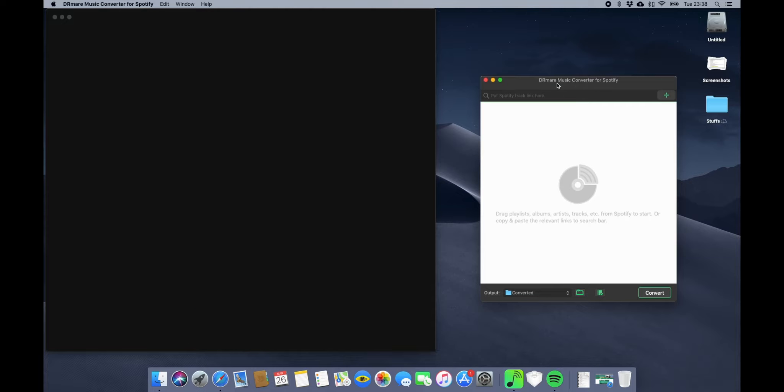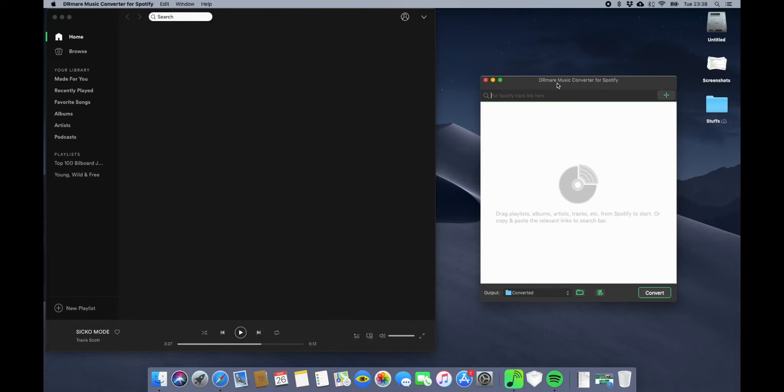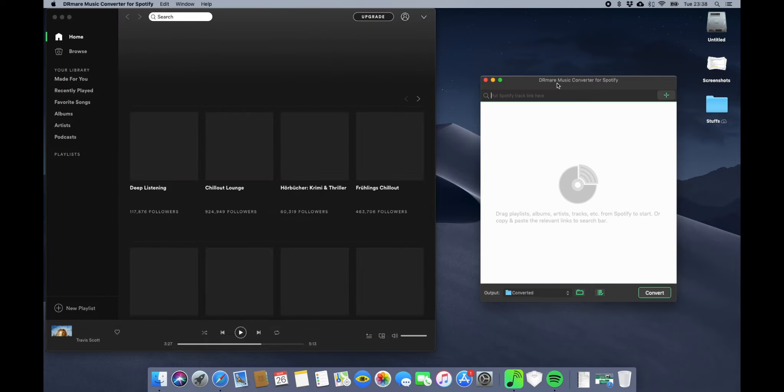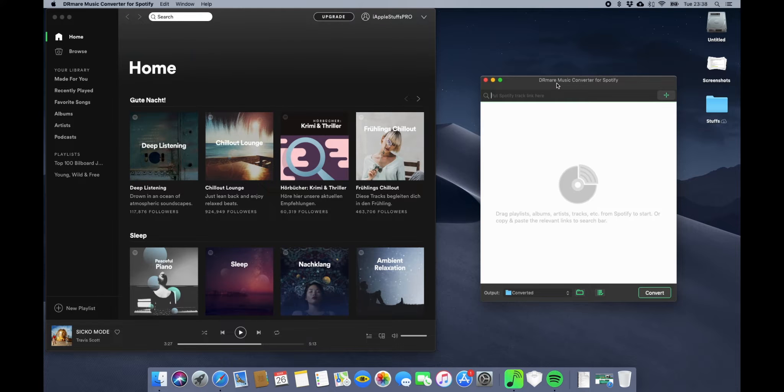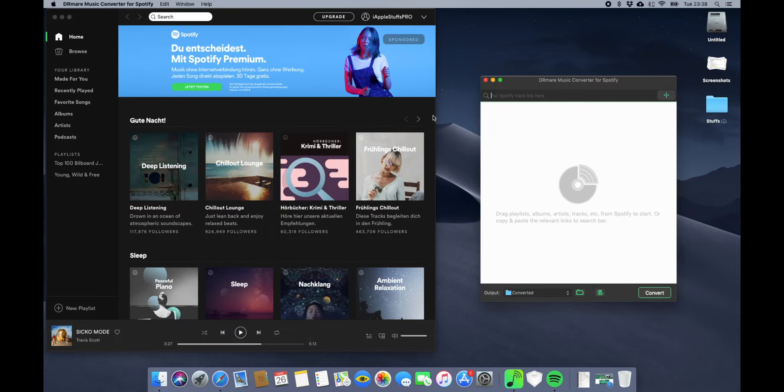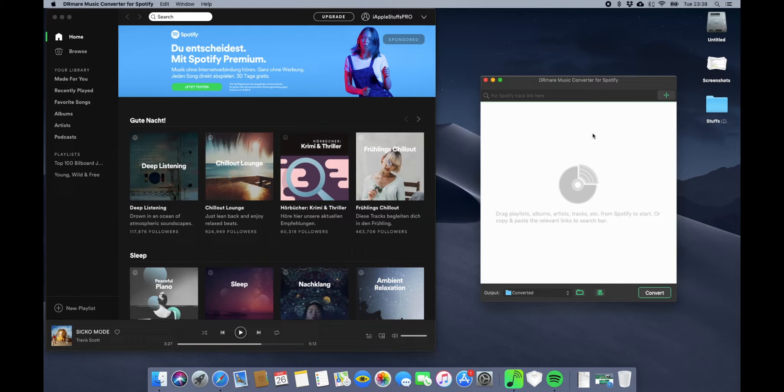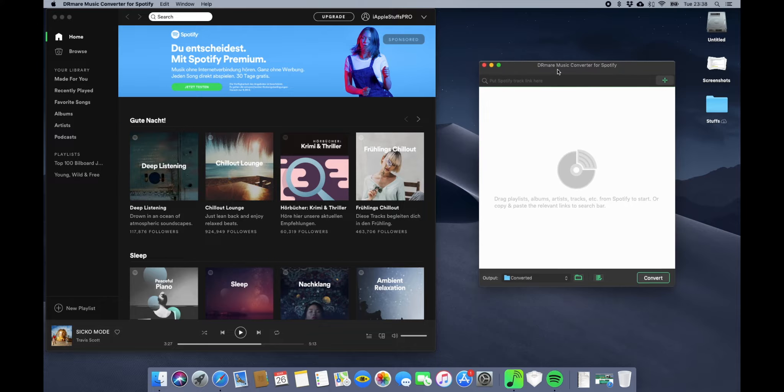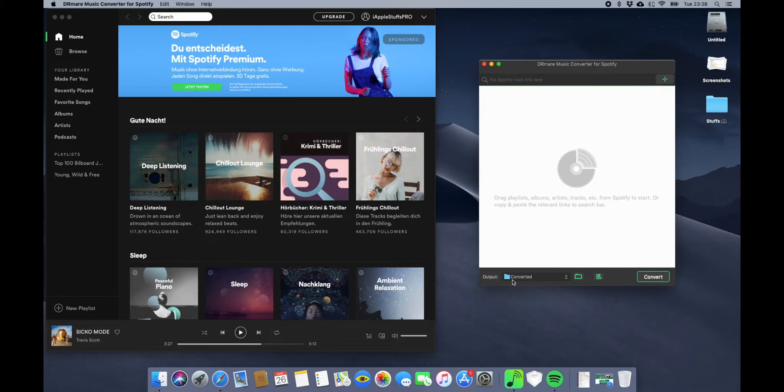Once you open this application, it's going to open Spotify on your computer. You need to have Spotify installed on your computer already. Once you open this app, it's going to look like this. It's really easy and super simple to use.